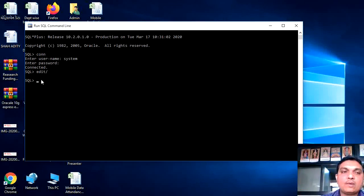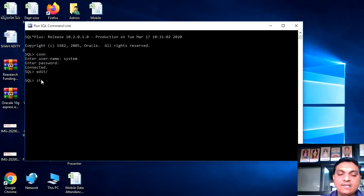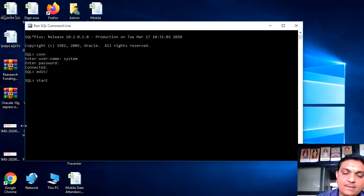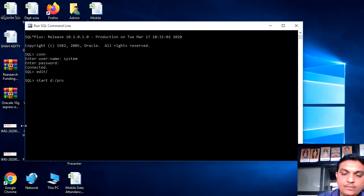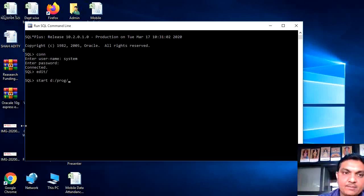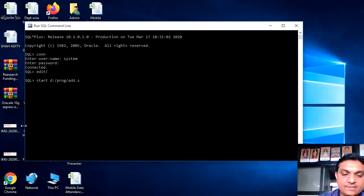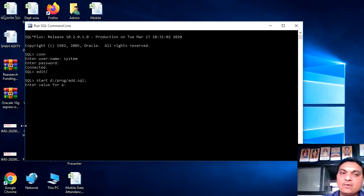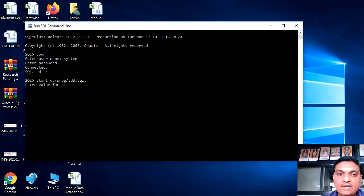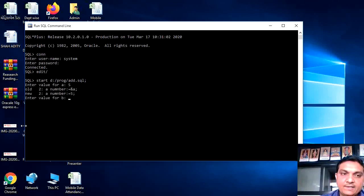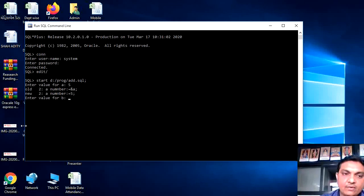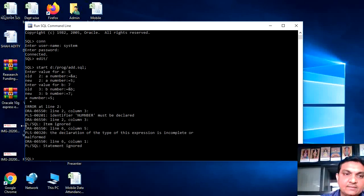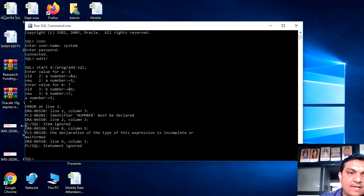Here, you will run the program. We will write start. You will put the path here. So d drive, program, add dot sql. So we have to see what is the error.